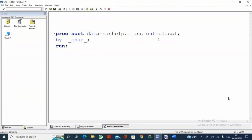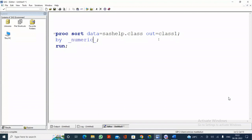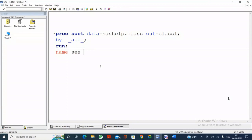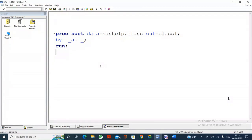If you specify _NUMERIC_, the data will be sorted by all the numerical variables — first the AGE variable, then within AGE the HEIGHT variable, and within HEIGHT the WEIGHT variable. If you specify _ALL_, the data will be sorted with all variables — the leftmost variable is NAME, within NAME is SEX, within SEX is AGE, within AGE is HEIGHT, and within HEIGHT is WEIGHT. This is how the data gets sorted.